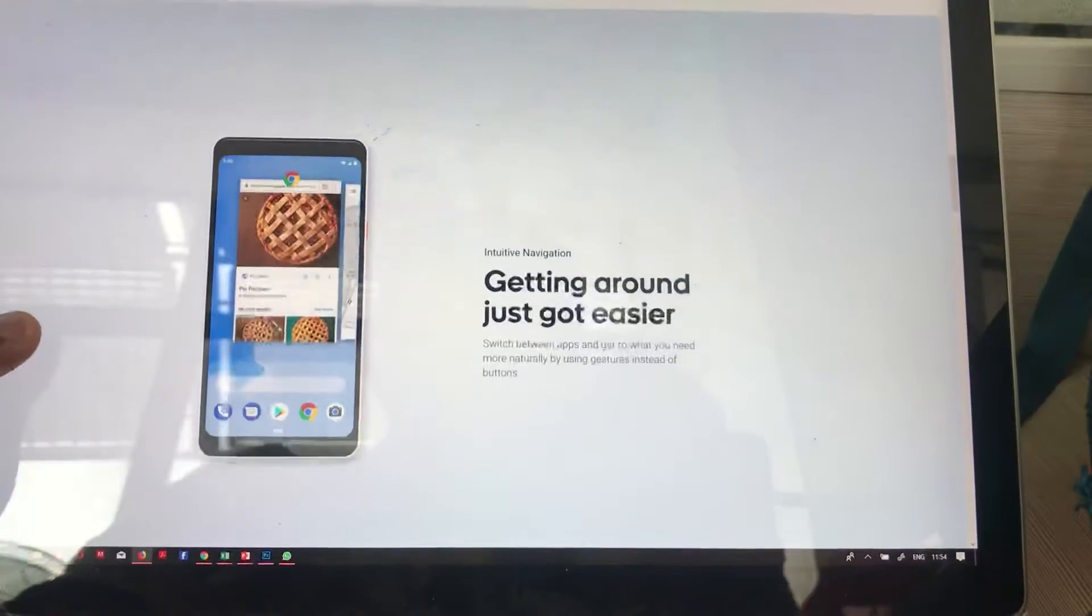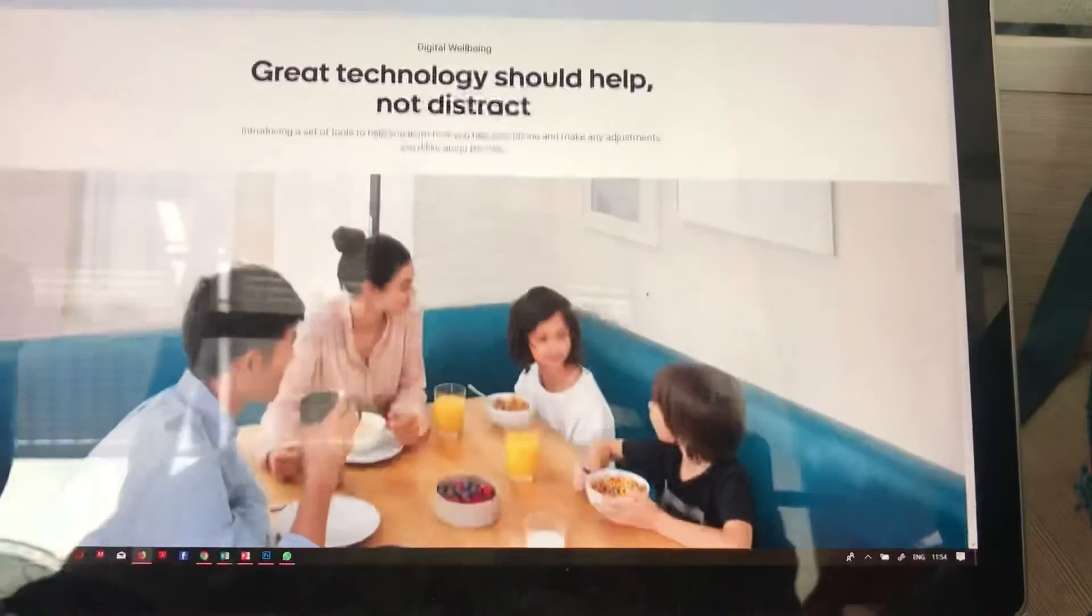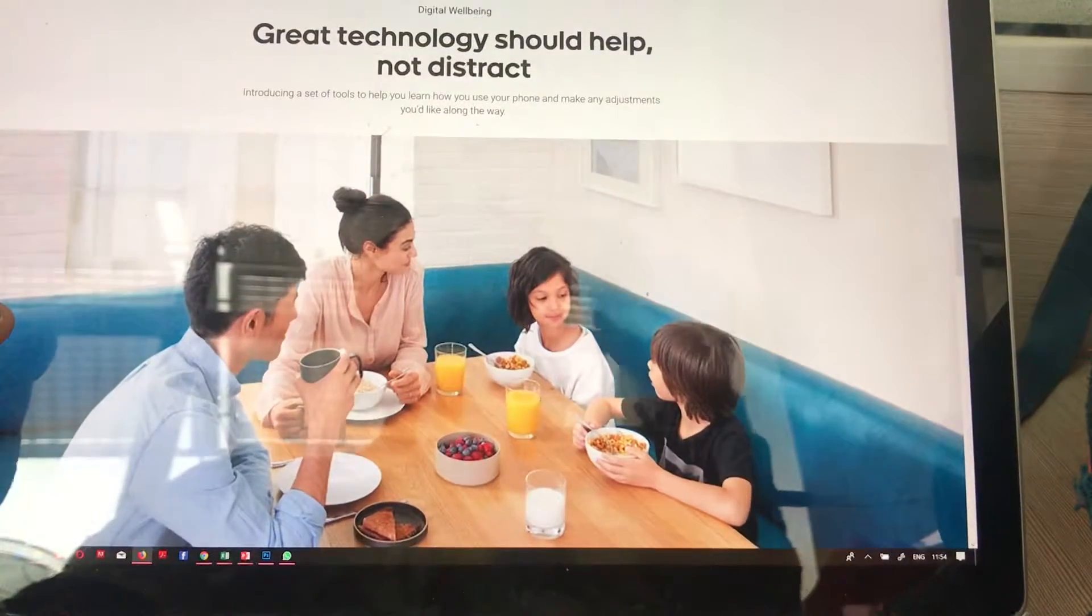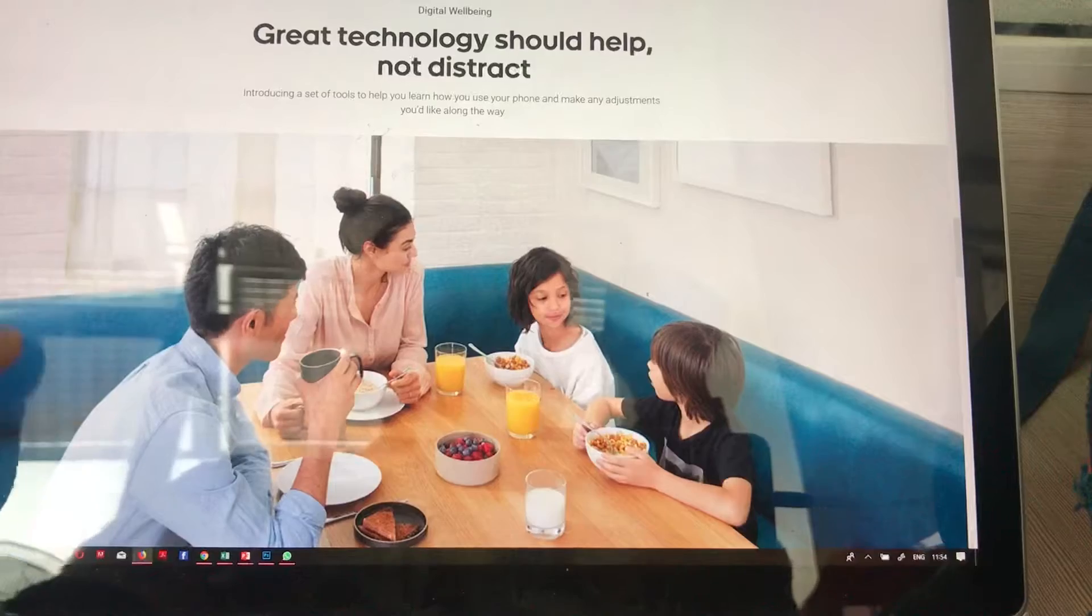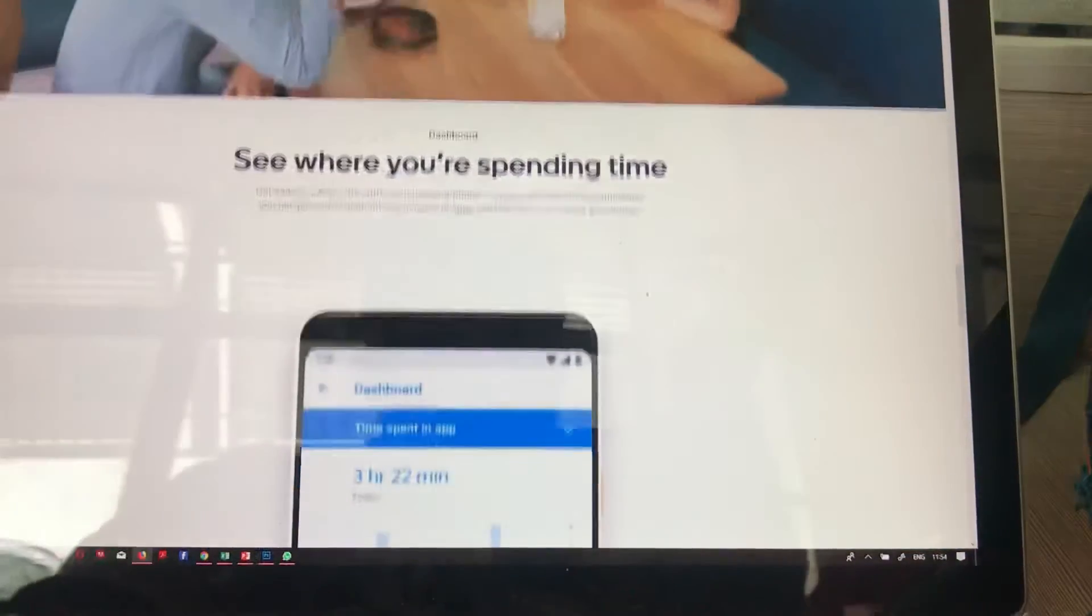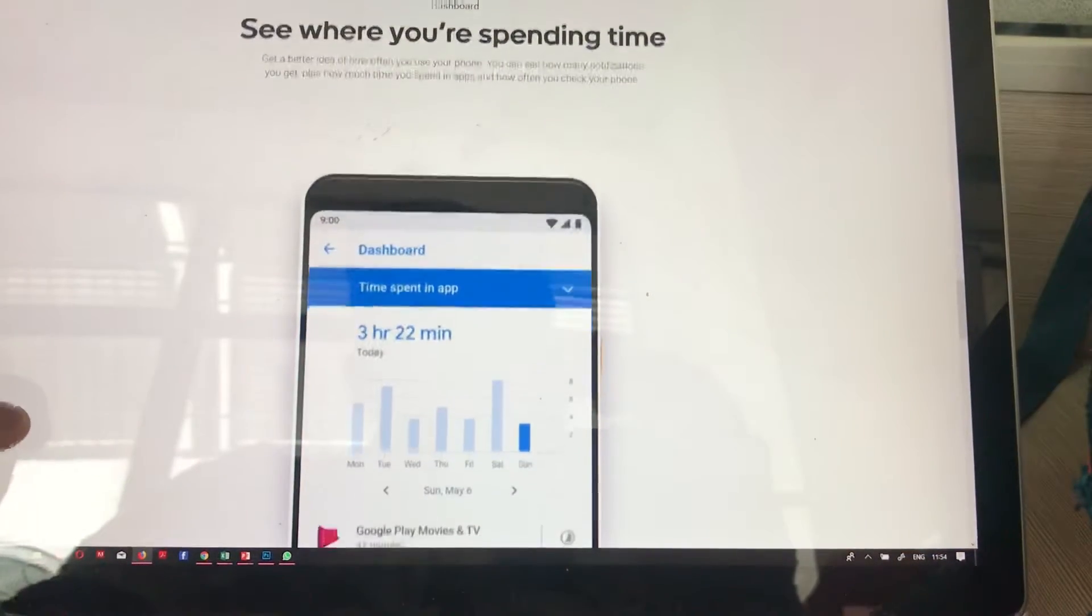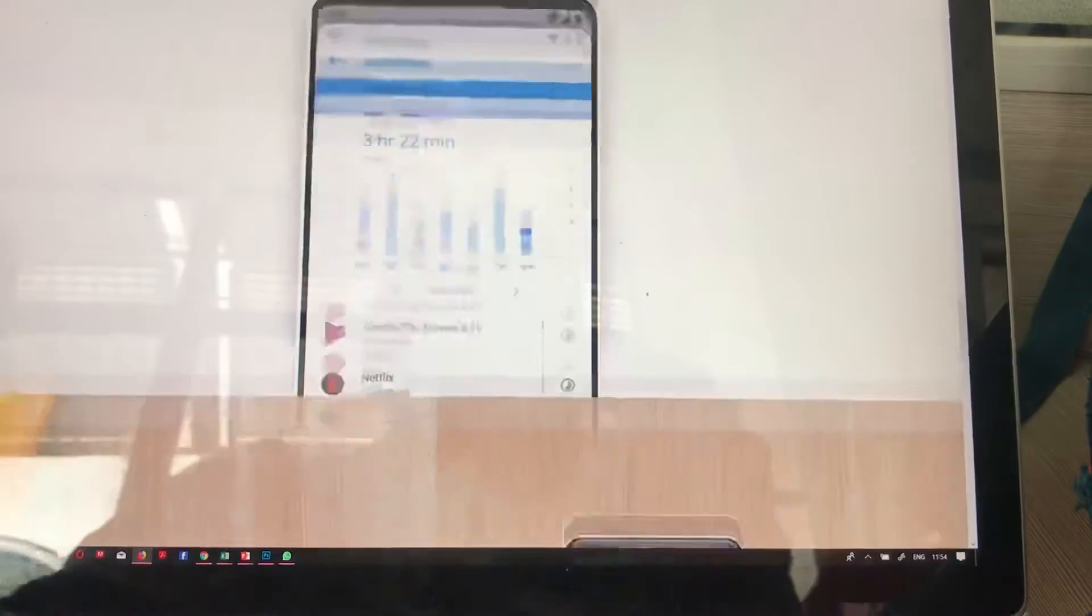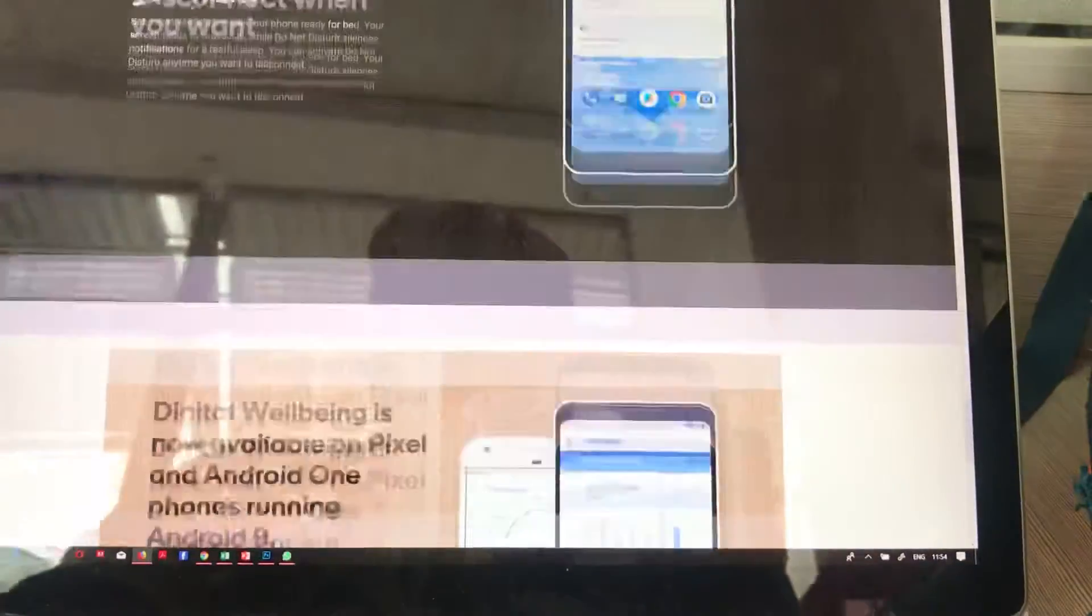You can get around more easily than before. Great technologies should help, not distract - that's the theme for this new Android. These are some of the things you get. This is the latest Android.